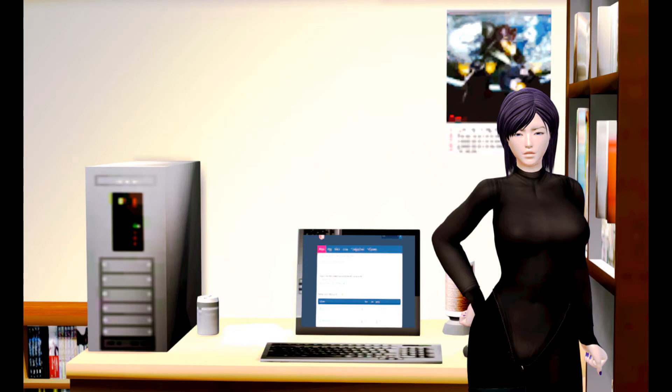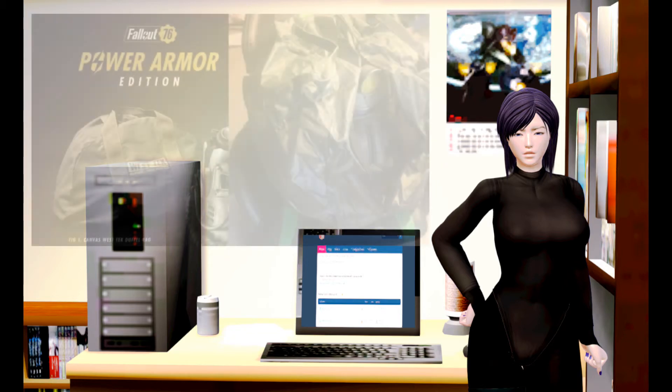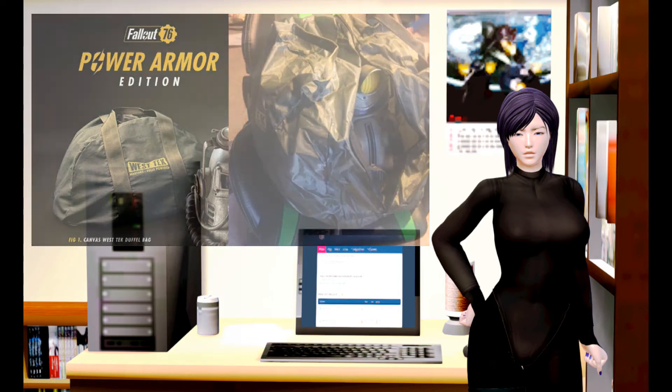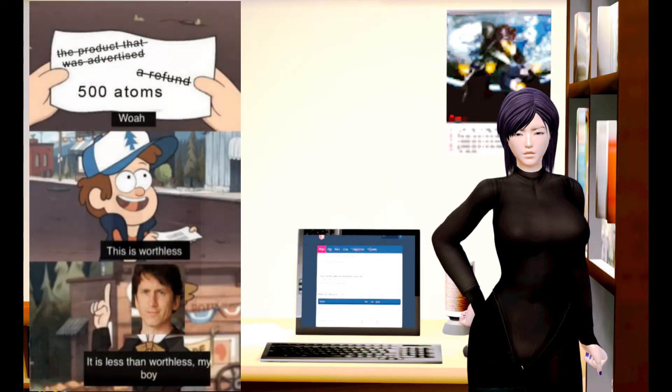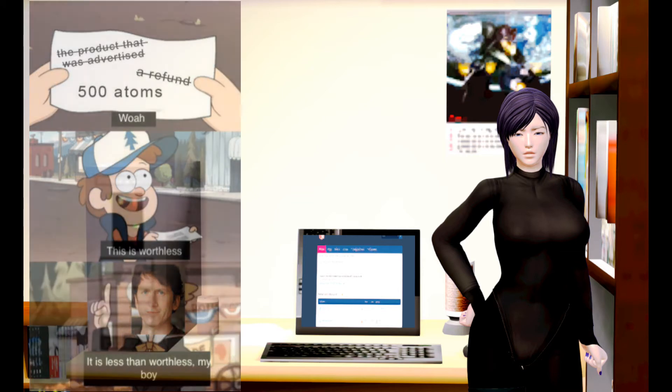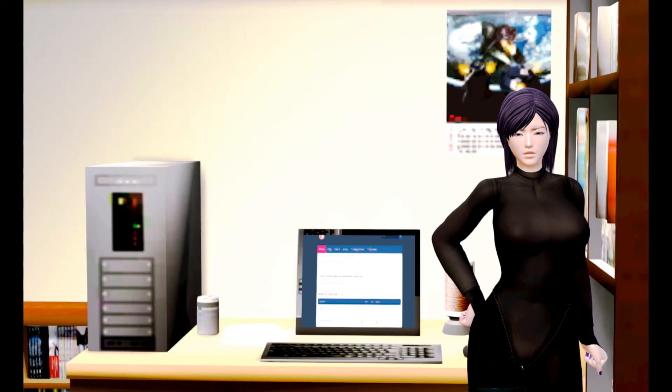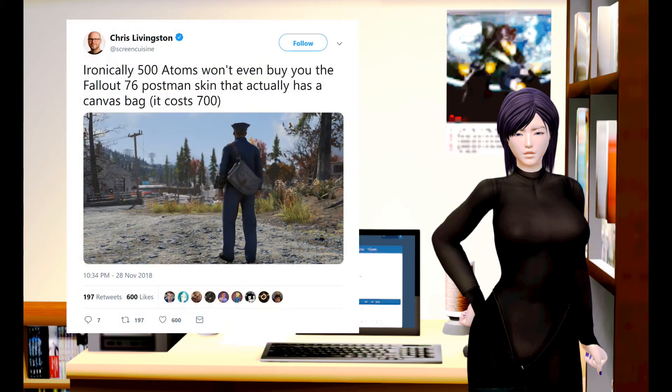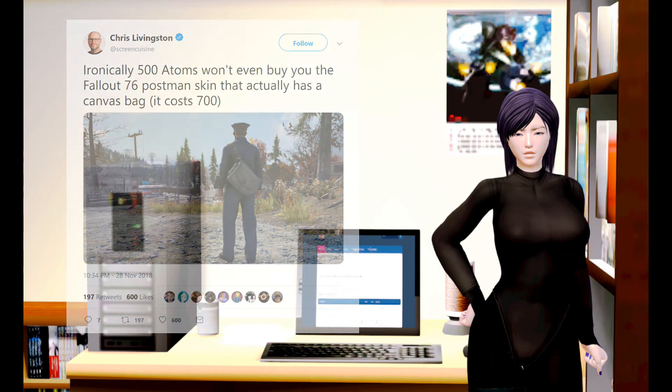To the insulting response to the garbage bags they shipped with the game's collector's edition, which they in their infinite wisdom decided to refund customers with 500 atoms, the game's in-game premium currency, which ironically isn't even enough to get the game's equivalent to the actual bag they were promised.